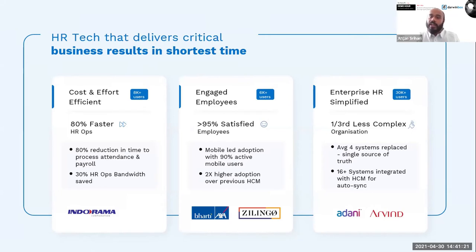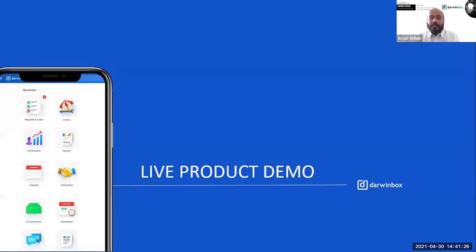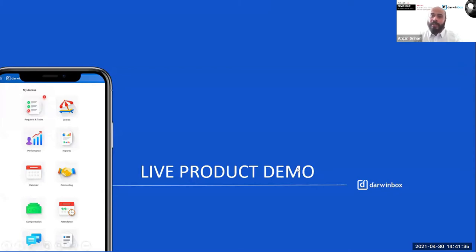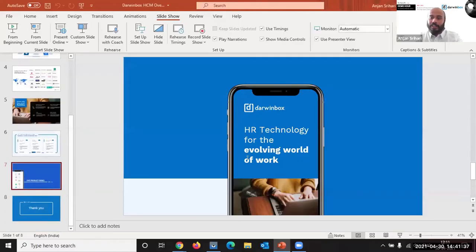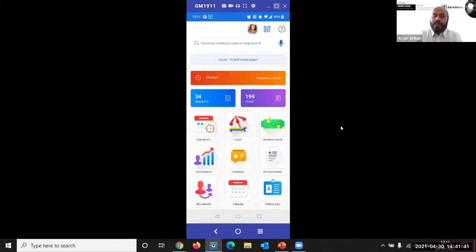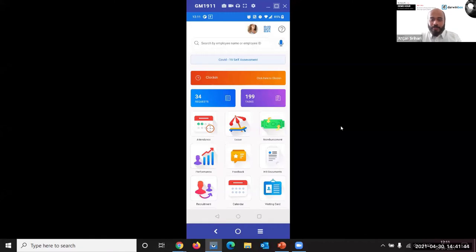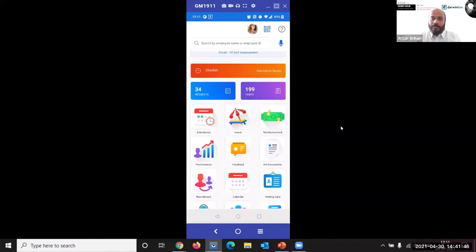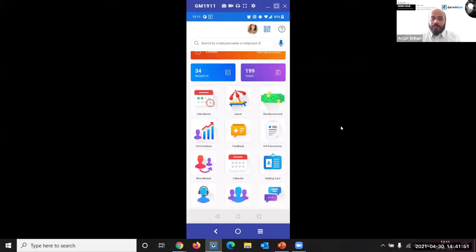Darwin Box has ensured that HR technology, intuitive HR technology, is the way forward and is the way in an ever-evolving world of work. Now perhaps what I will next do is to very quickly walk you through what I'm talking about, what is Darwin Box all about. I'll probably do this keeping in mind the device agnosticity of Darwin Box, so we'll start off on the Darwin Box journey with the mobile app. As you can see in front of you, this is the mobile app of Darwin Box.